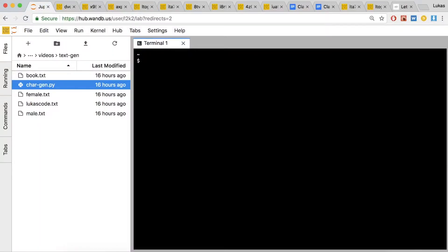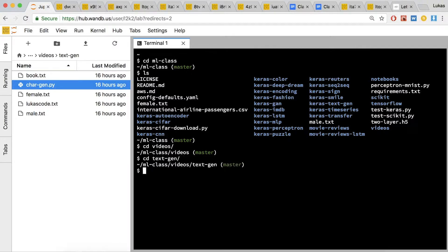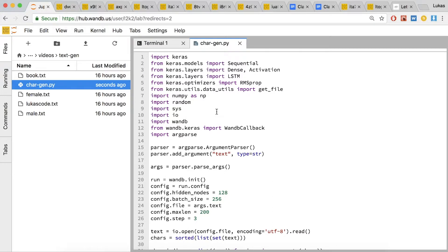Let's go to the code. First go into the ml-class directory, then go into the videos directory, and then go into textgen. There's one file in here, cargen.py. Lines 1 through 13 are just importing various things that we're going to use. Lines 15 through 18 are a little setup so that you can easily change the input text. This code will actually take in any text, learn a language model based on that text, and try to predict things that look like the text you passed in as the first argument.